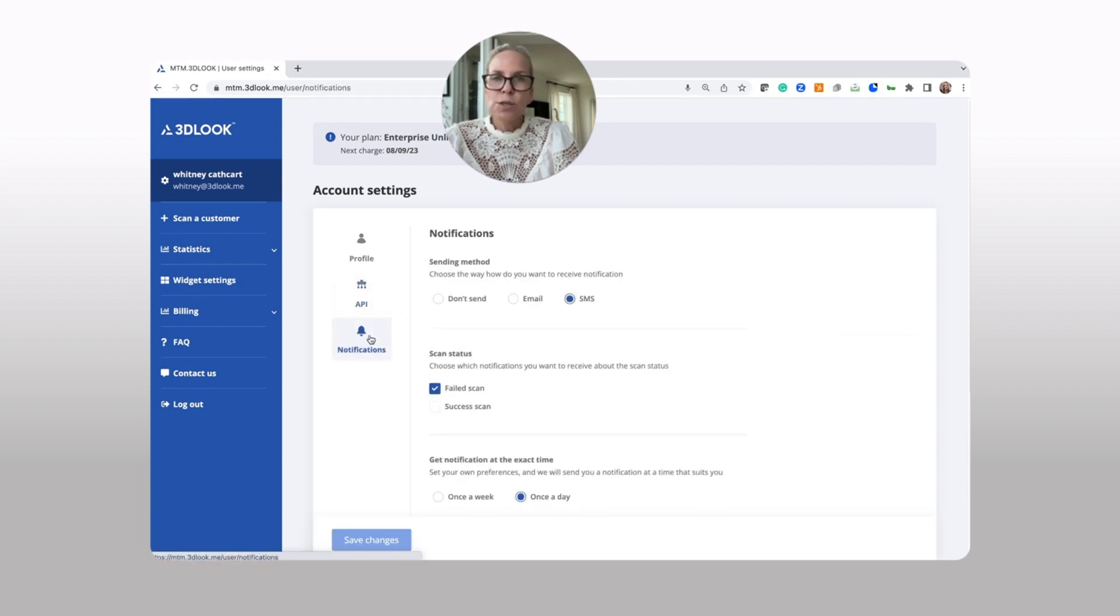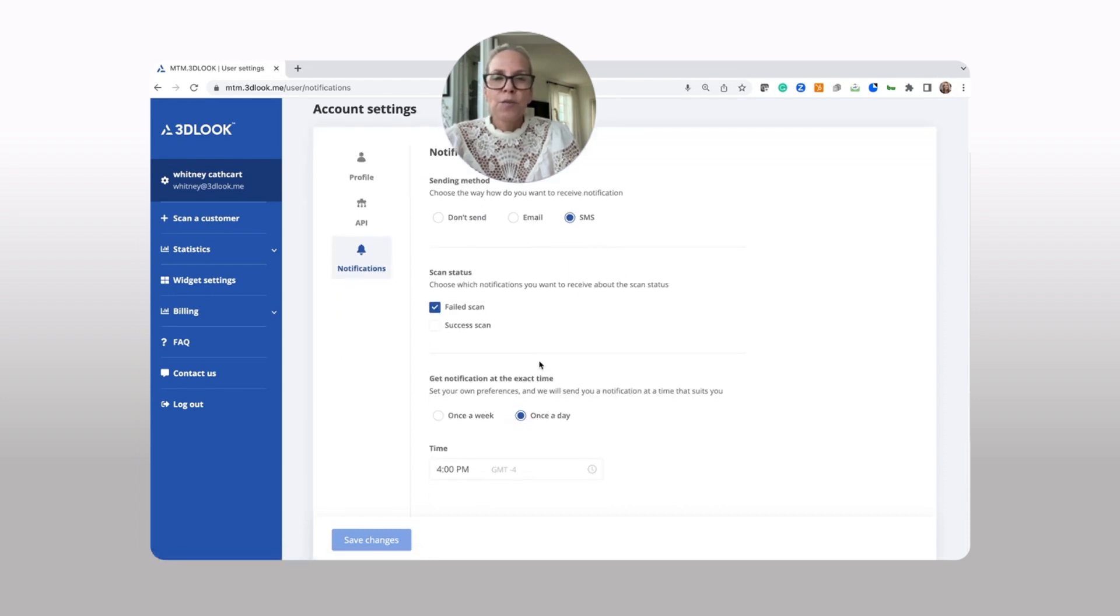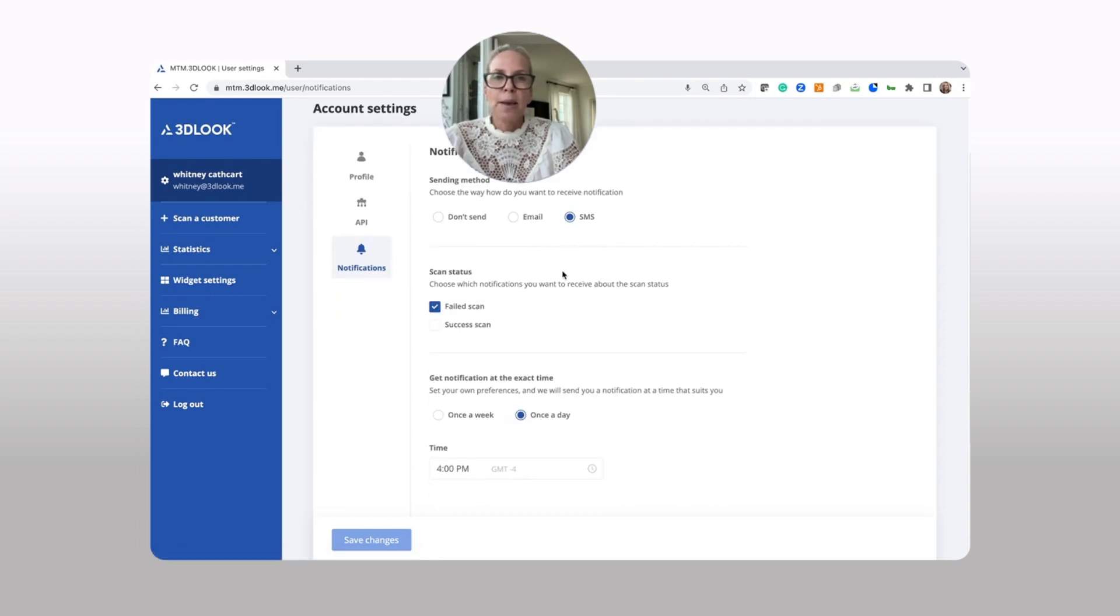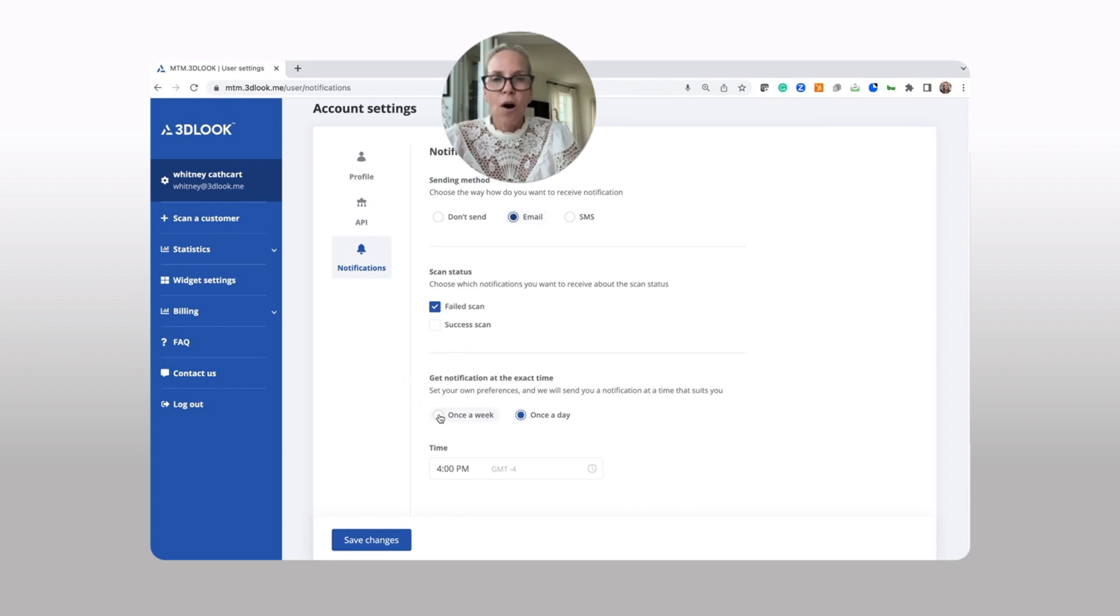Notifications are also part of mission control. This enables you to be able to decide what types of notifications and how often you want them.